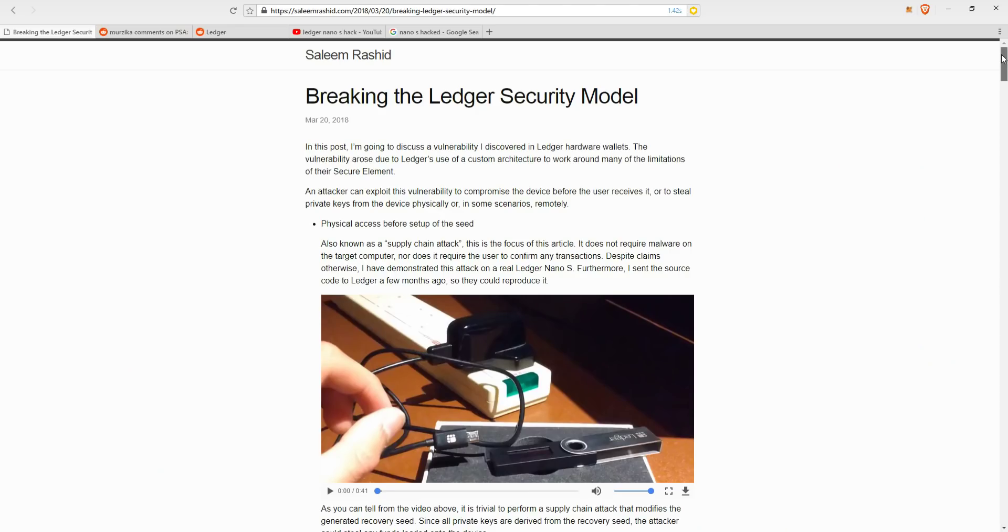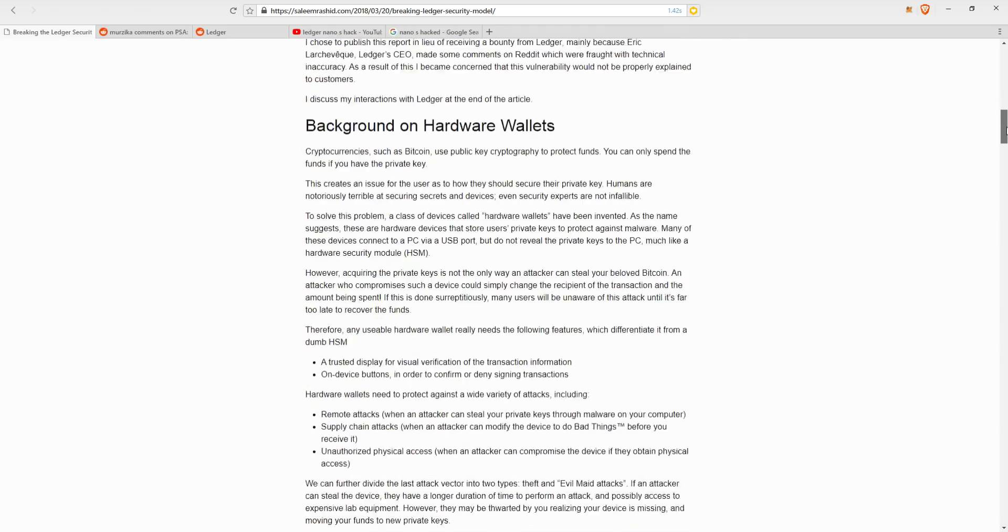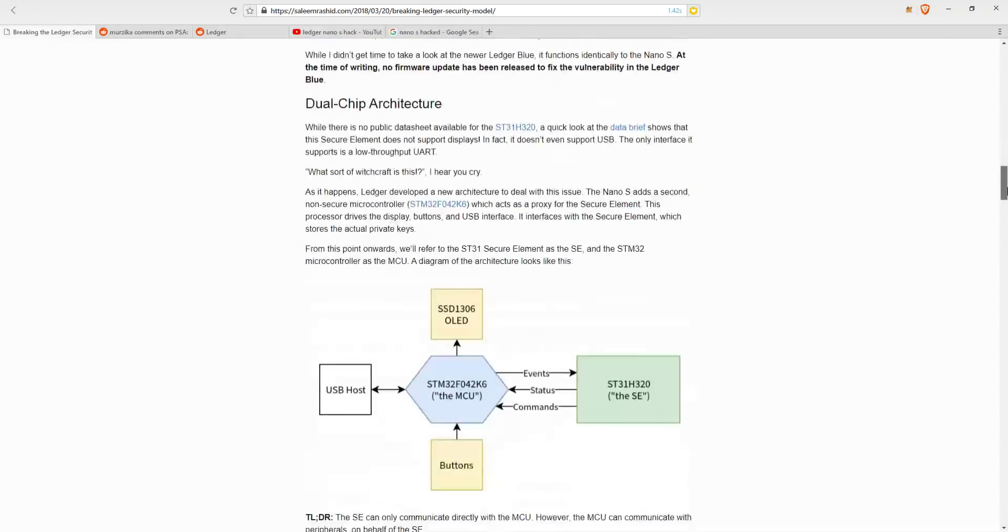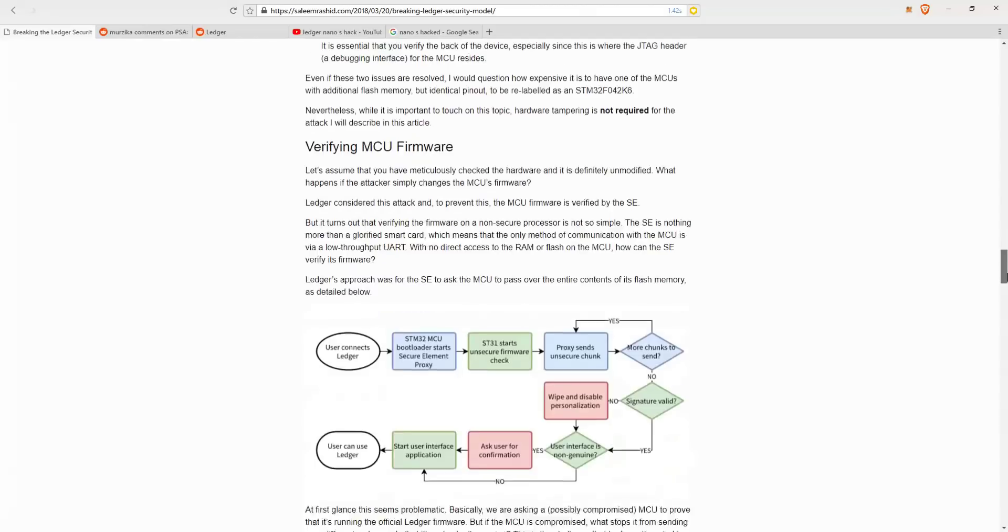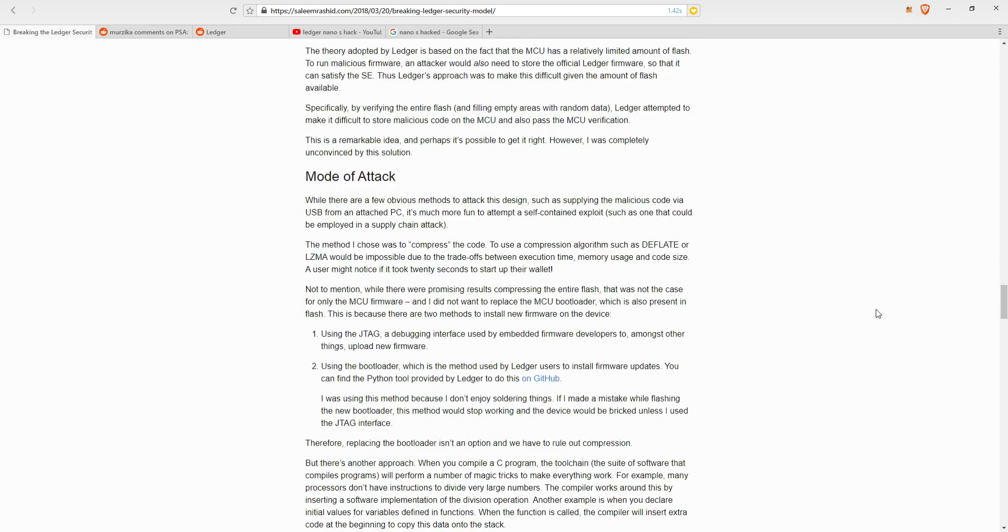The detailed technical details of the hack is described in this post, which I will post the link in the description below. It's very technical, and any layman will struggle to understand it. So let's try and give you a gist of how it happened in simple terms.